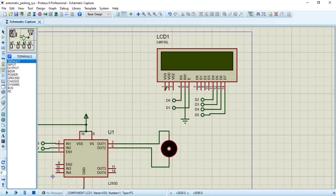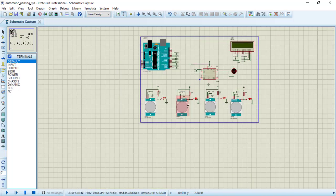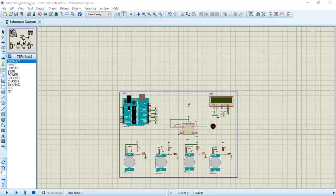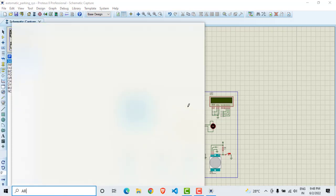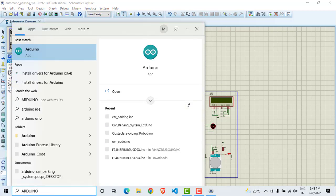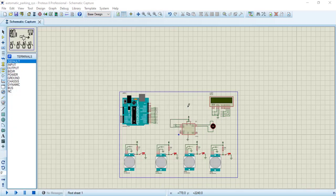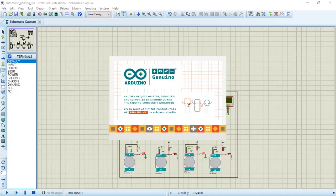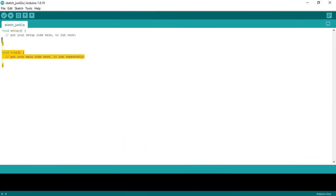All connections have been done except one thing I had missed — we need to connect VSS to ground. Let's connect this to ground. Now the schematic is complete. It's time to write the code, so we will open the Arduino app.